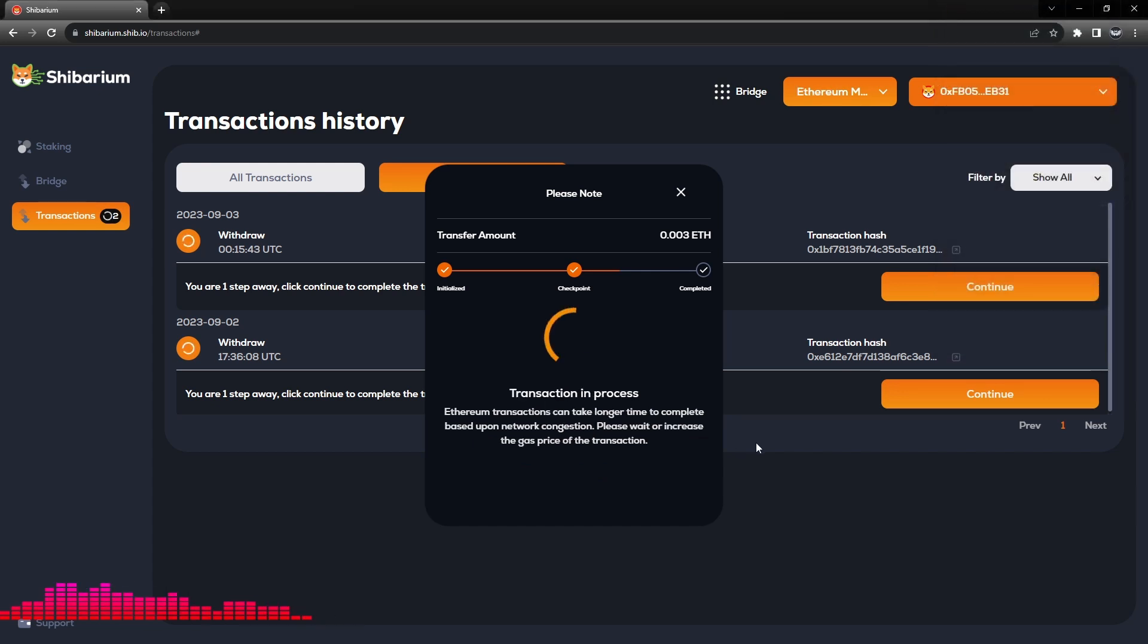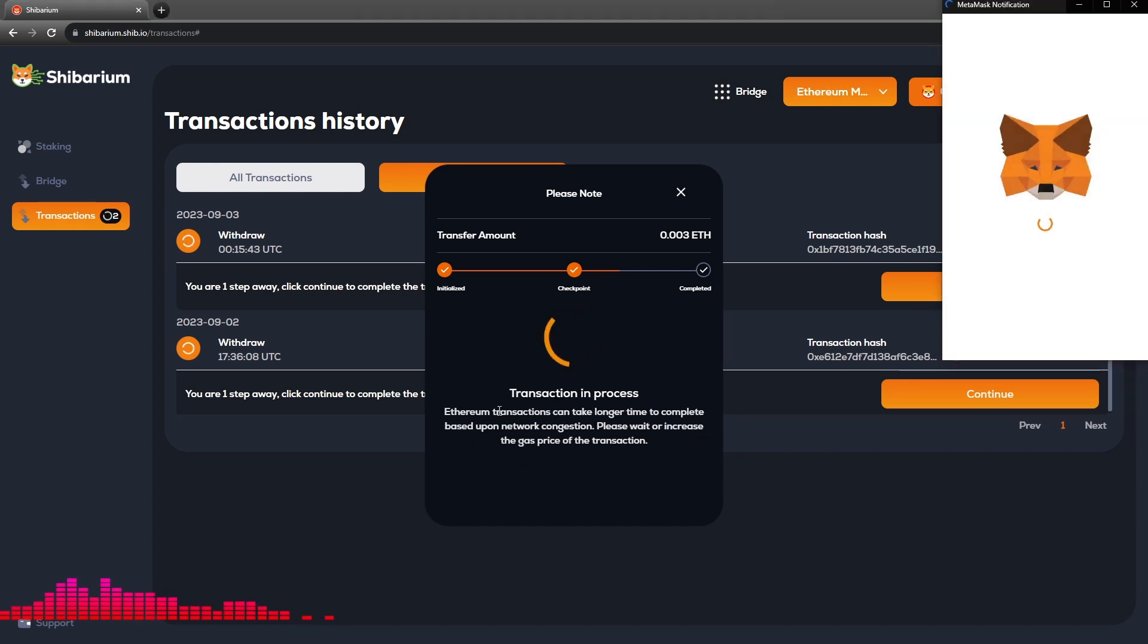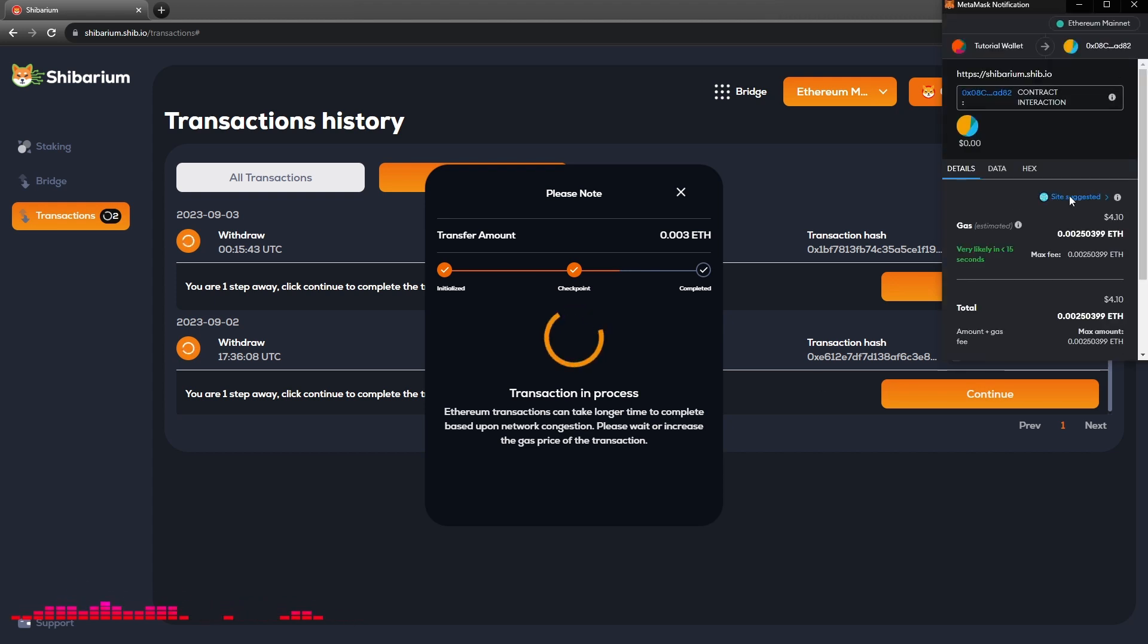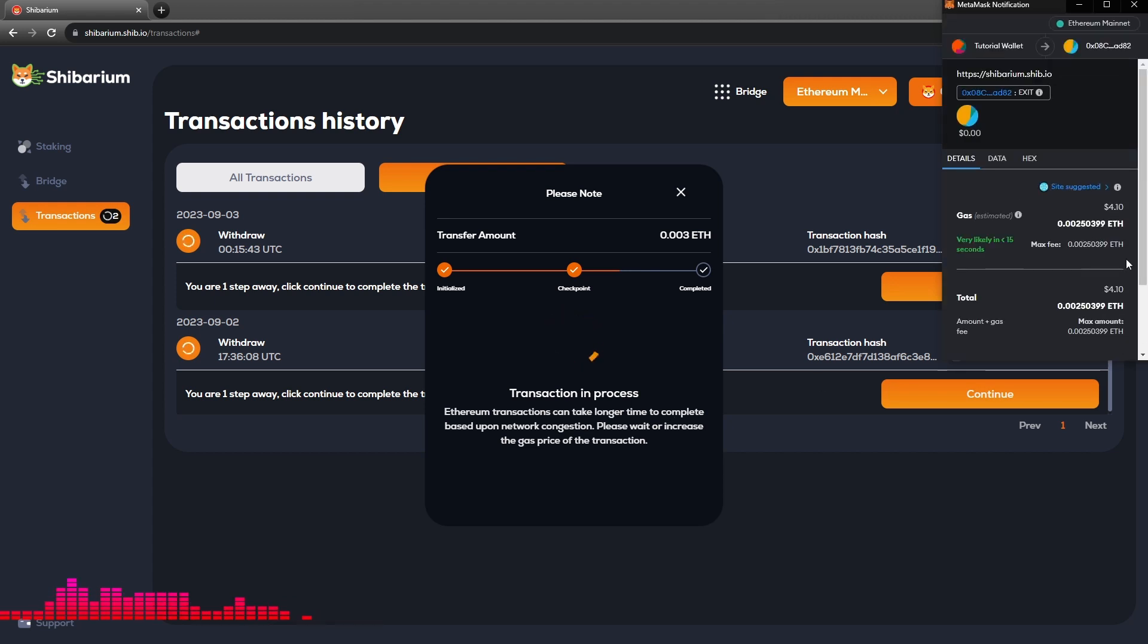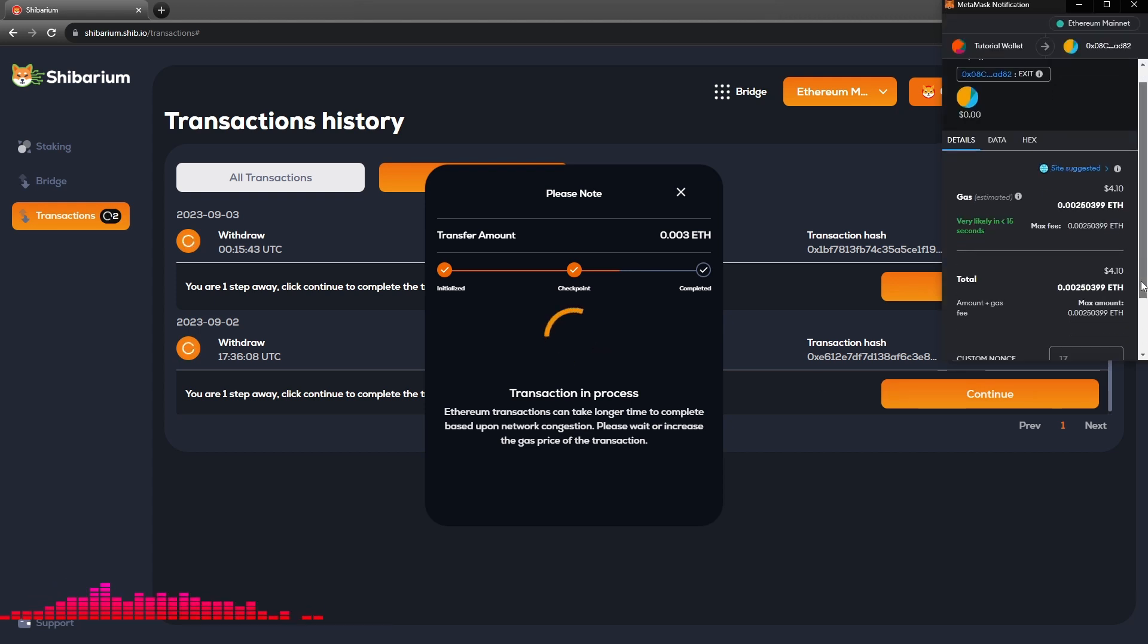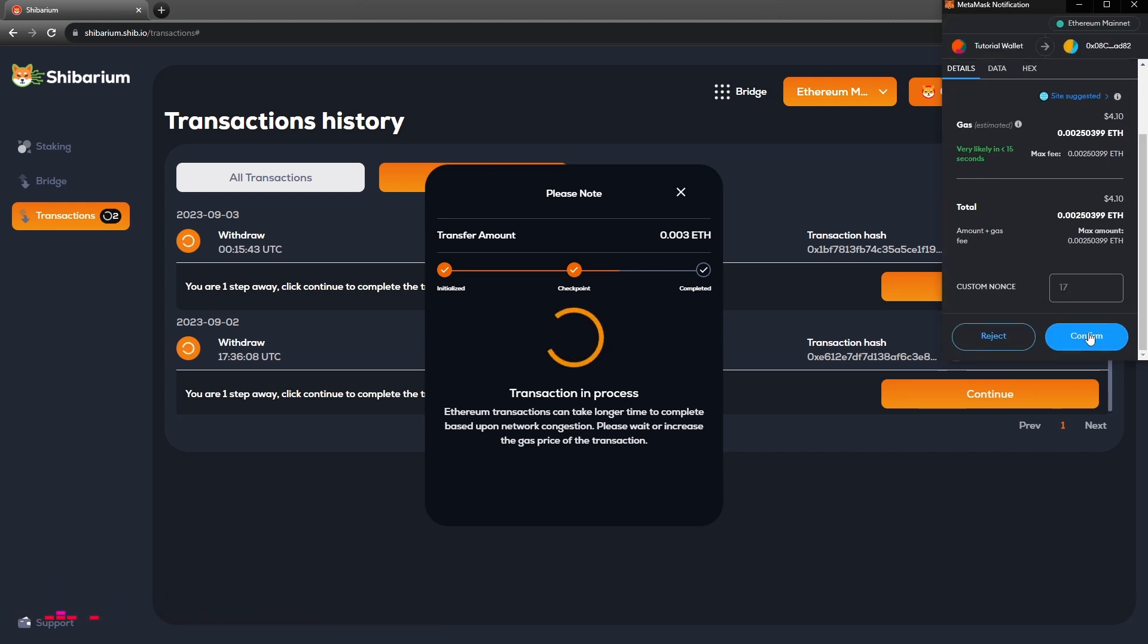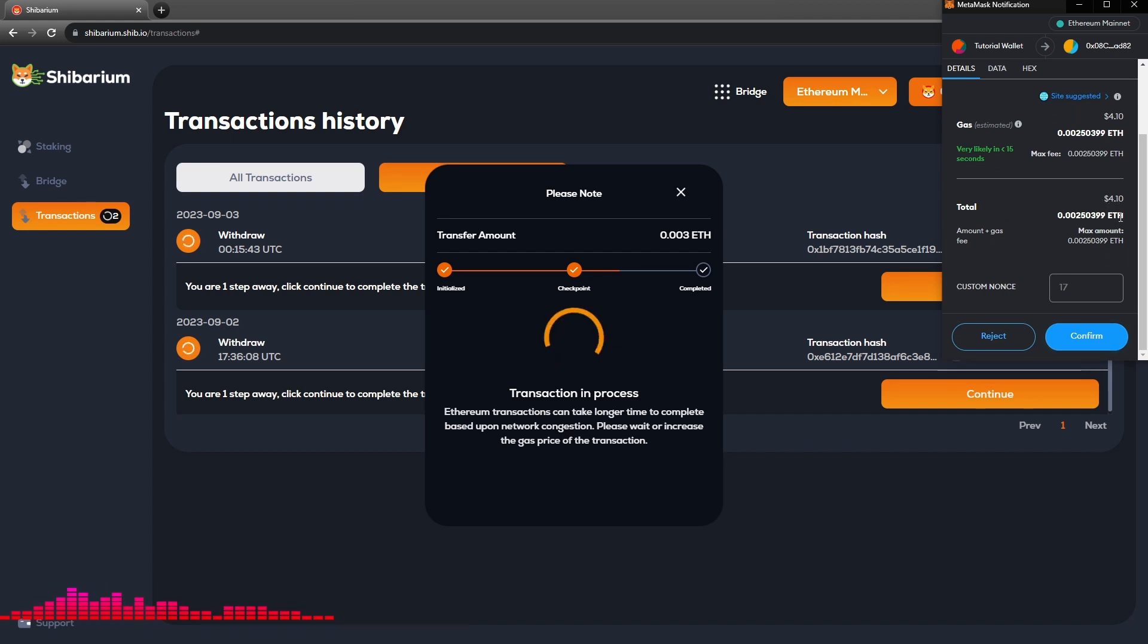So now we're still in the Shibarium mainnet and we will be transferring over to the Ethereum mainnet. So we will now switch networks and this transaction is in process. We will pay the gas and finalize this transaction on the Ethereum network.